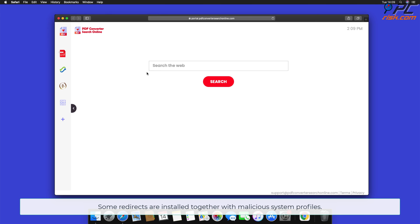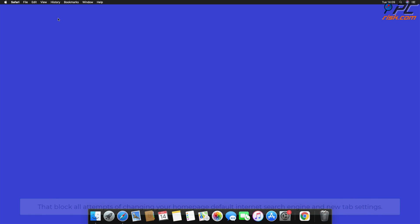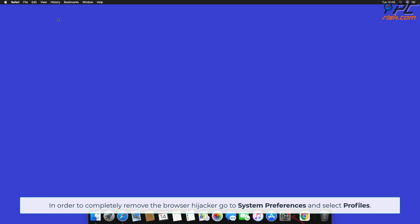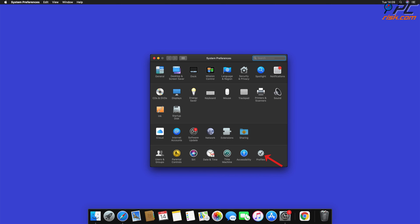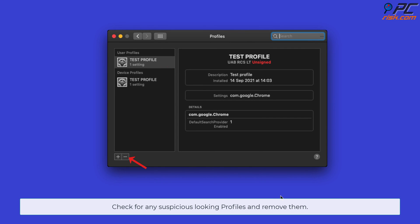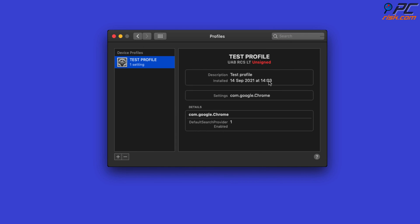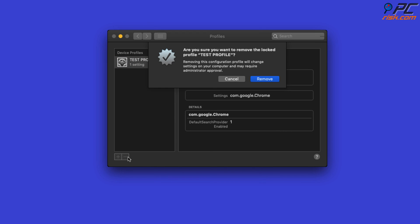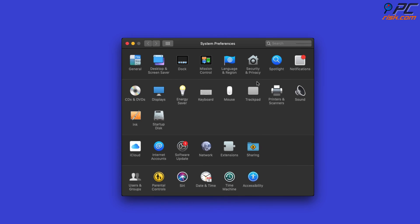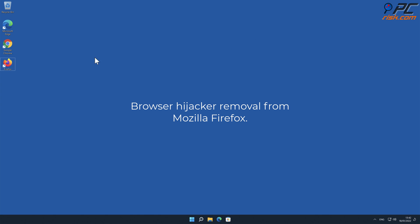Some redirects are installed together with malicious system profiles that block all attempts to change your home page, default internet search engine, and new tab settings. In order to completely remove the browser hijacker, go to System Preferences and select Profiles. Check for any suspicious-looking profiles and remove them.